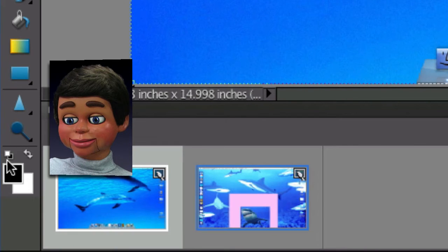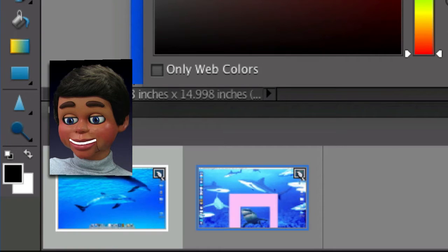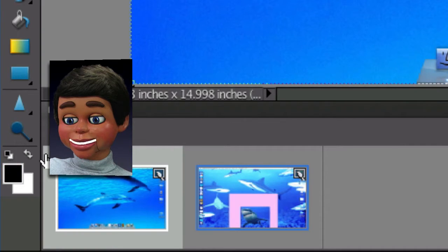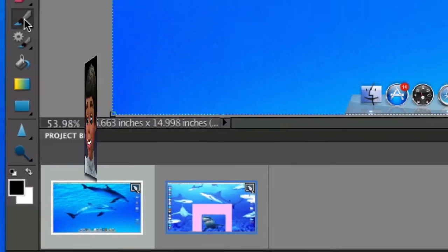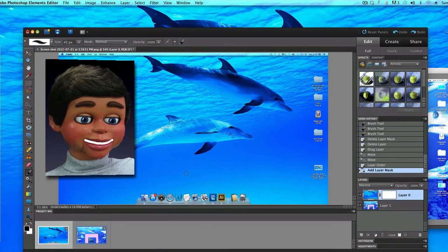The next thing you need to do is make sure that the black and white colors are showing. If you have a different color, click on this little black and white swatch and it'll change it back to the black and white colors. You need to start off with the color black.